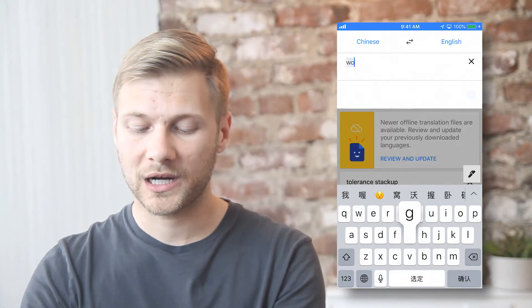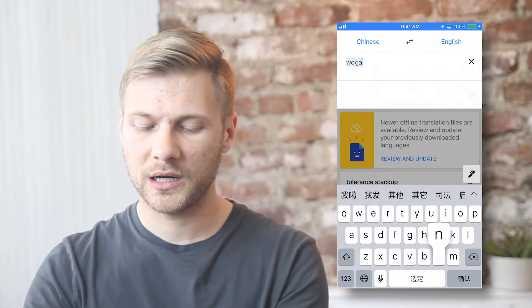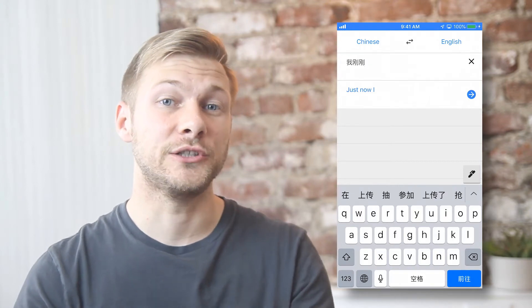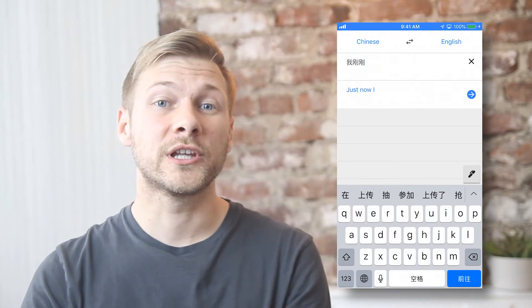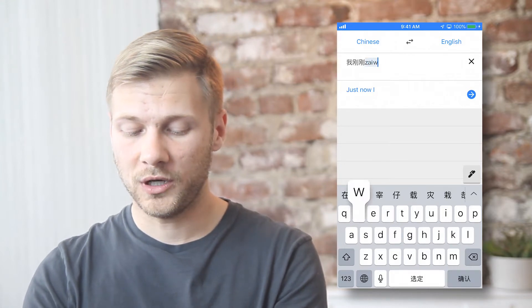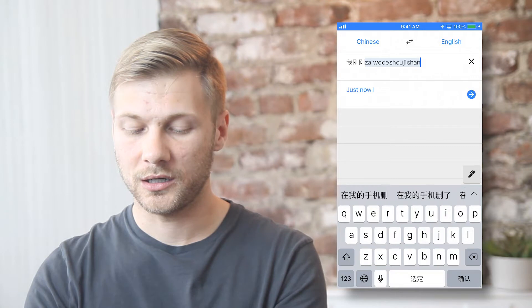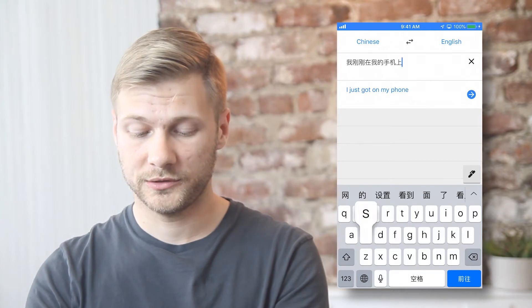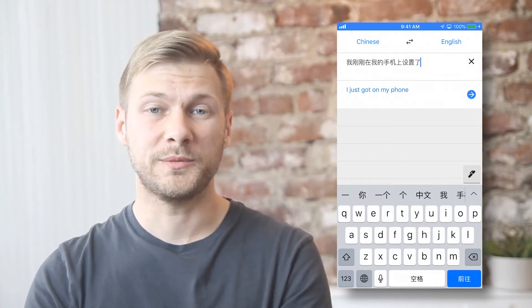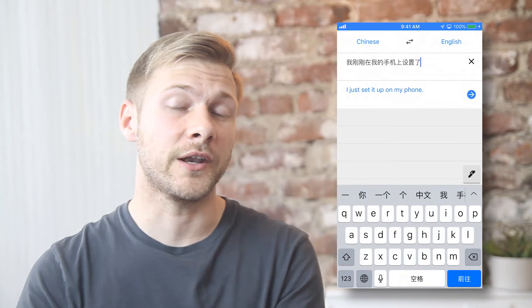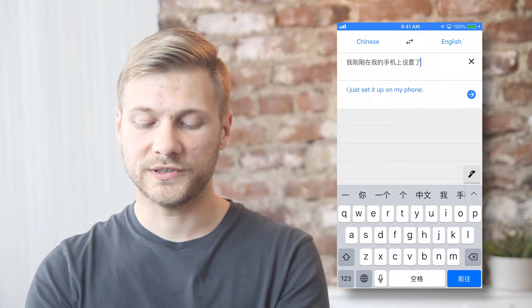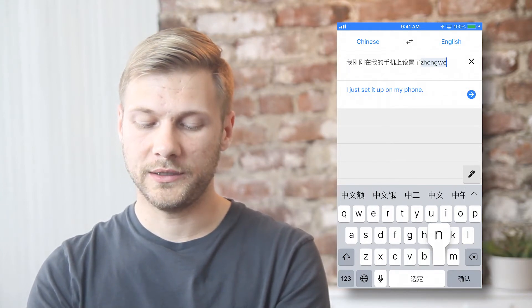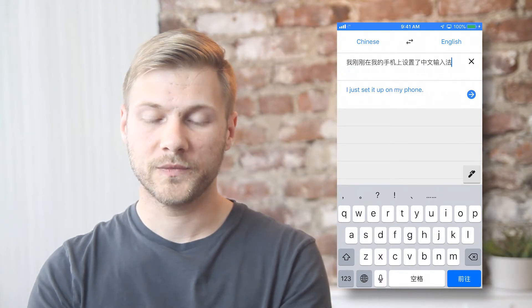Like we'll say 我刚刚 — that means 'I just' or 'I just now.' And then we'll say 在我的手机上 — that means 'on my phone,' so 'I just on my phone.' And then we can say 设置了, which means 'set up' or 'to configure an option on a computer.' And then we'll say 中文输入法 — so there it is, you just set up Chinese input method on your phone.